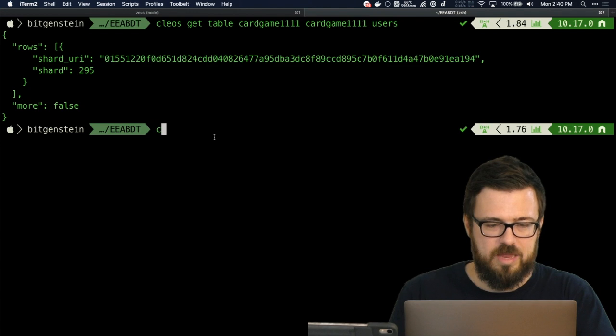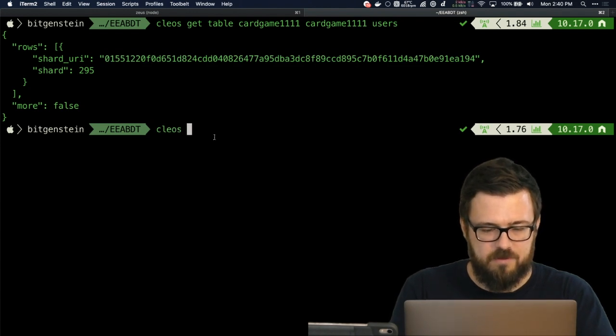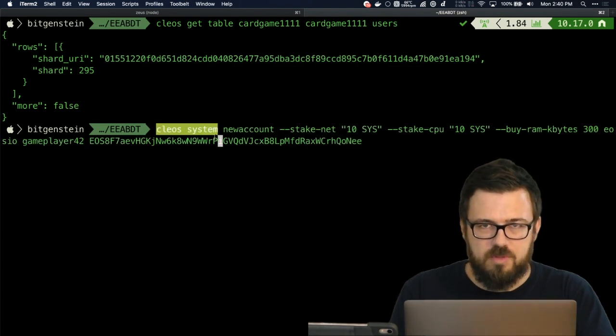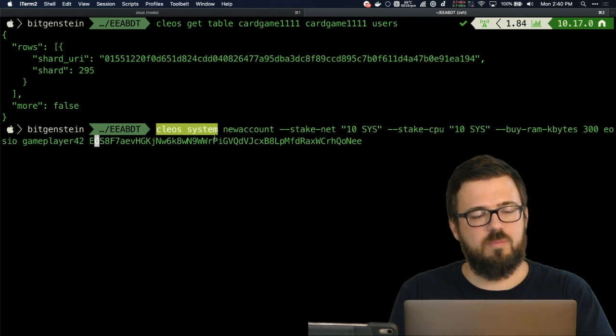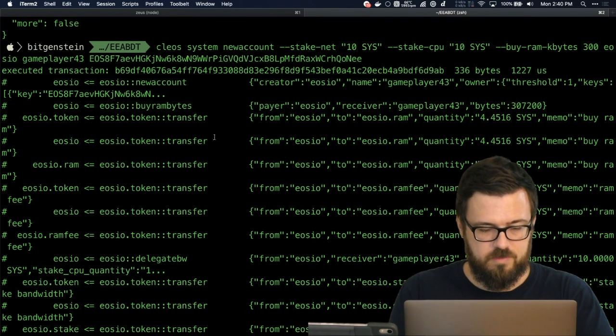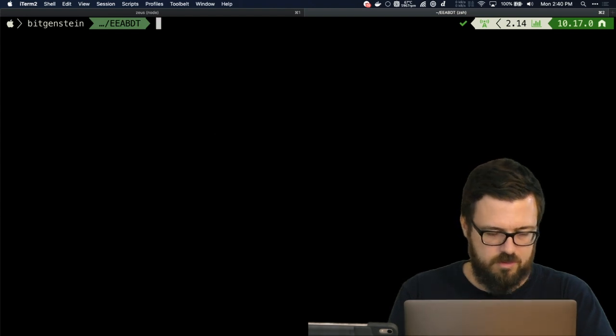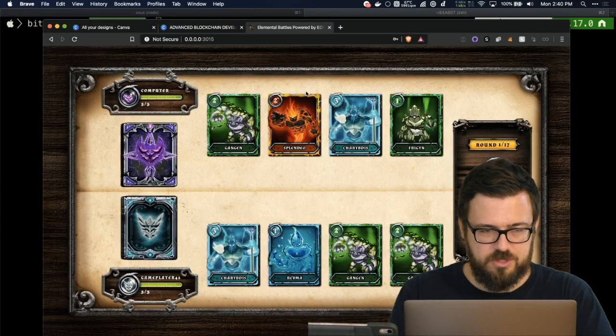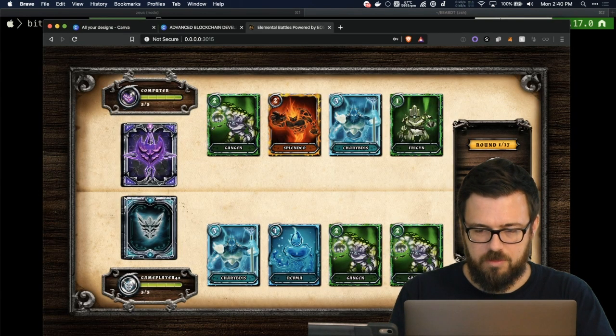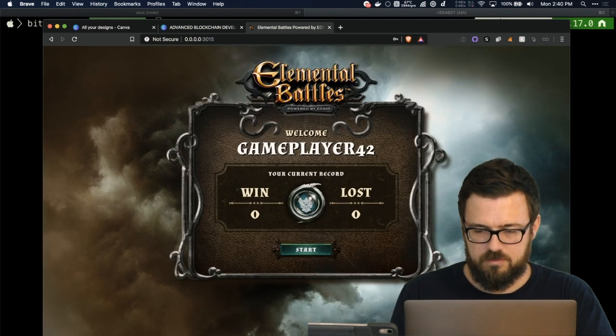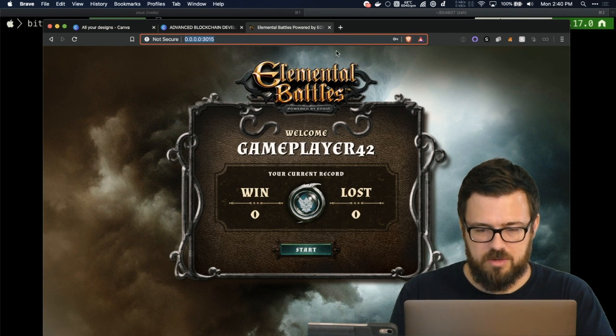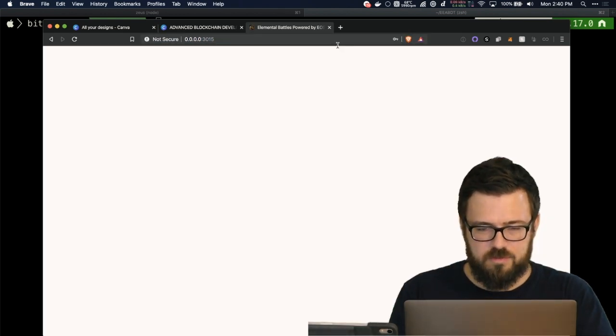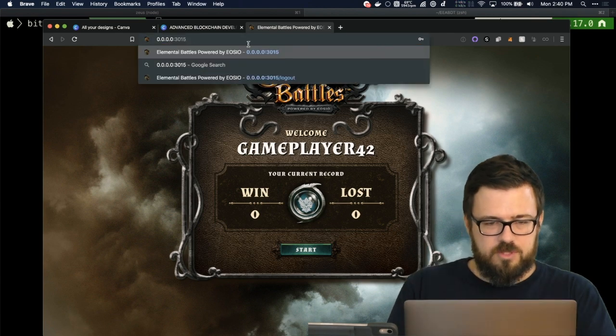I want to try something else here. Let's go and make a new account again. We're going to use the same key, but this one's going to be called gameplayer43. It's created. All right, I'm going to go back into my game here and quit.